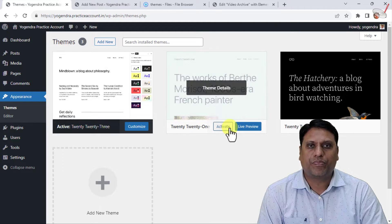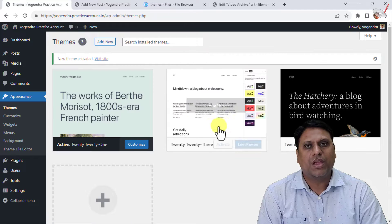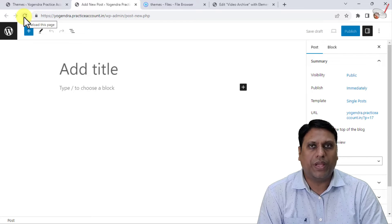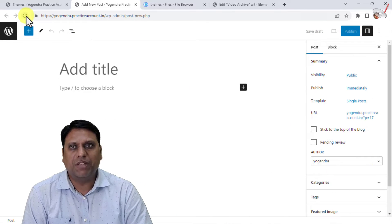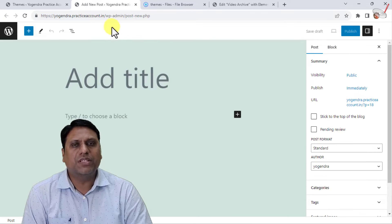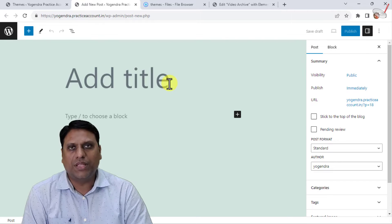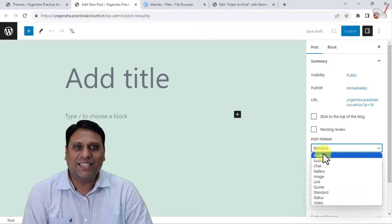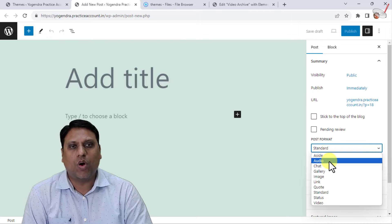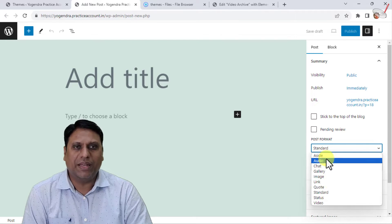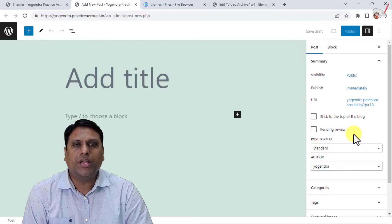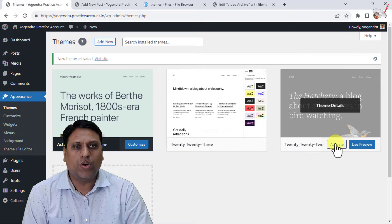Previously, post format was supported by 2022 as well as 2021. So I will activate the 2021 theme and refresh the Add New Post page. Now you can see something has changed — 2021 theme is enabled and the post format option is clearly visible. It shows post formats like aside, audio, chat, gallery, image, link, quote, and many others.